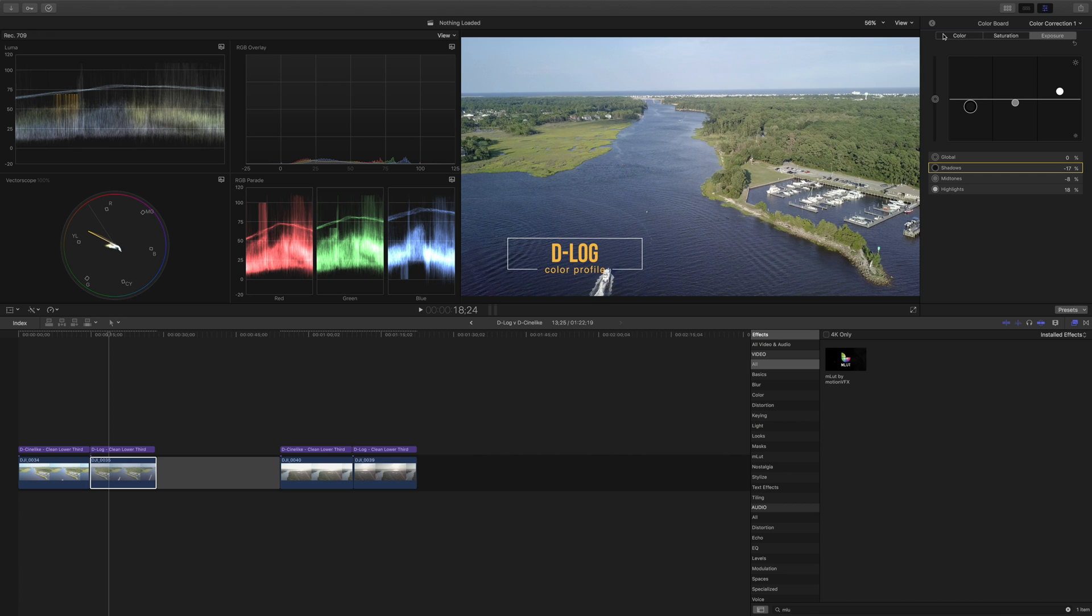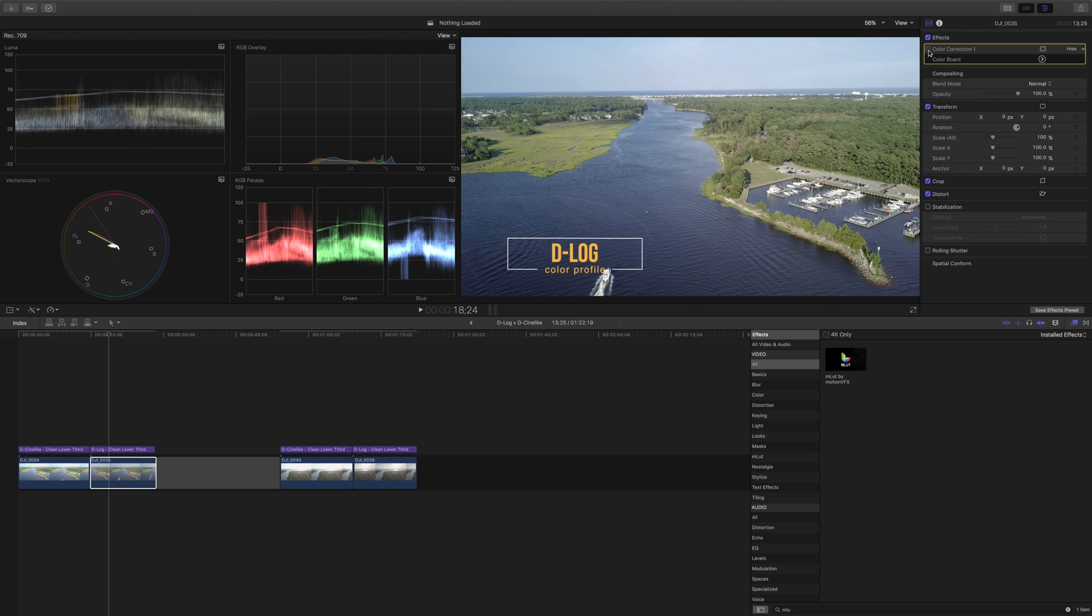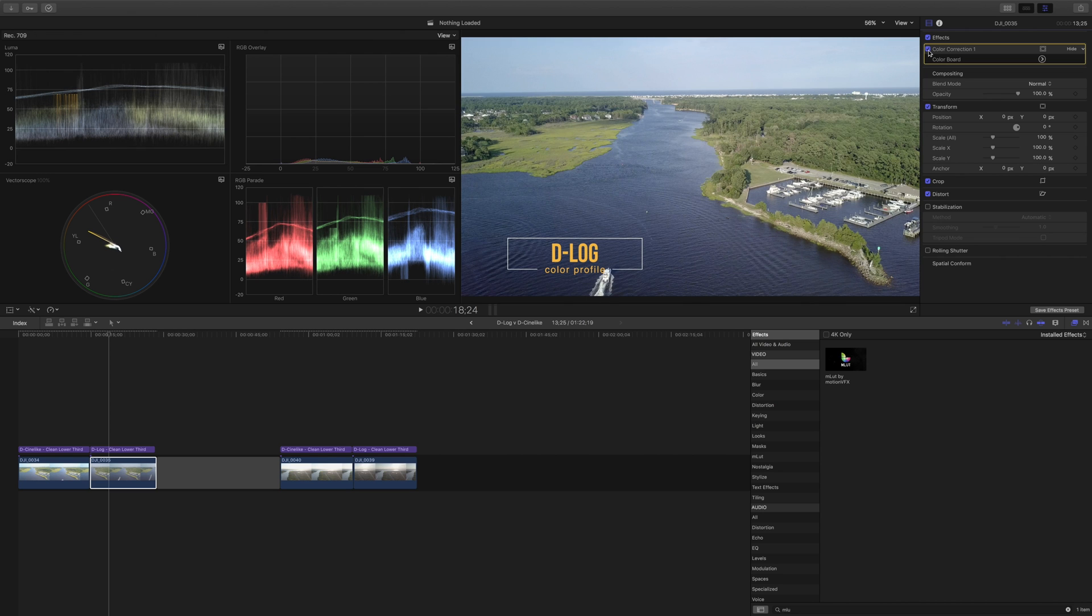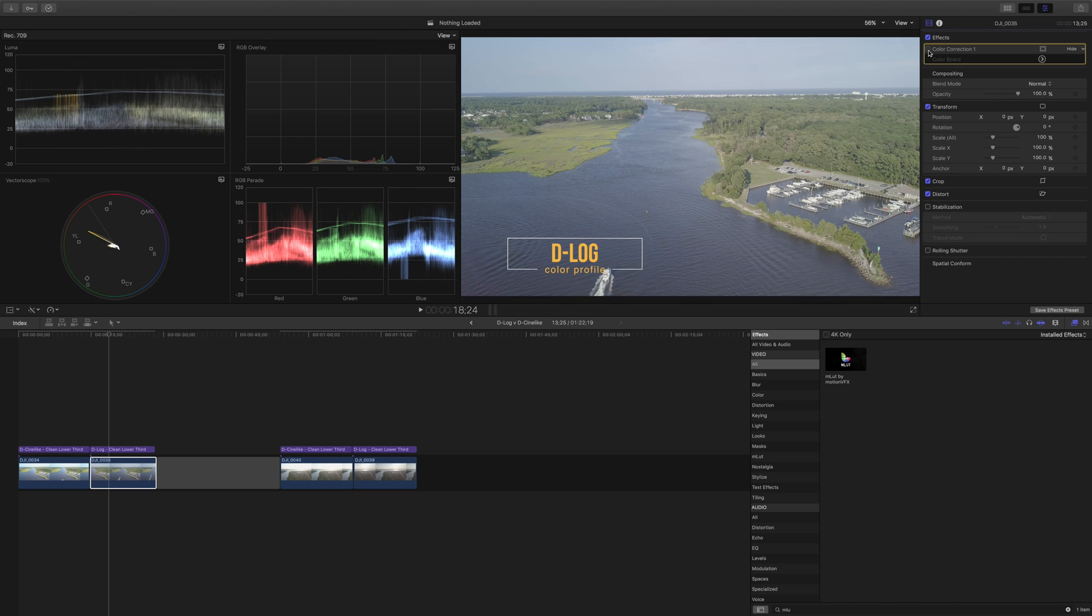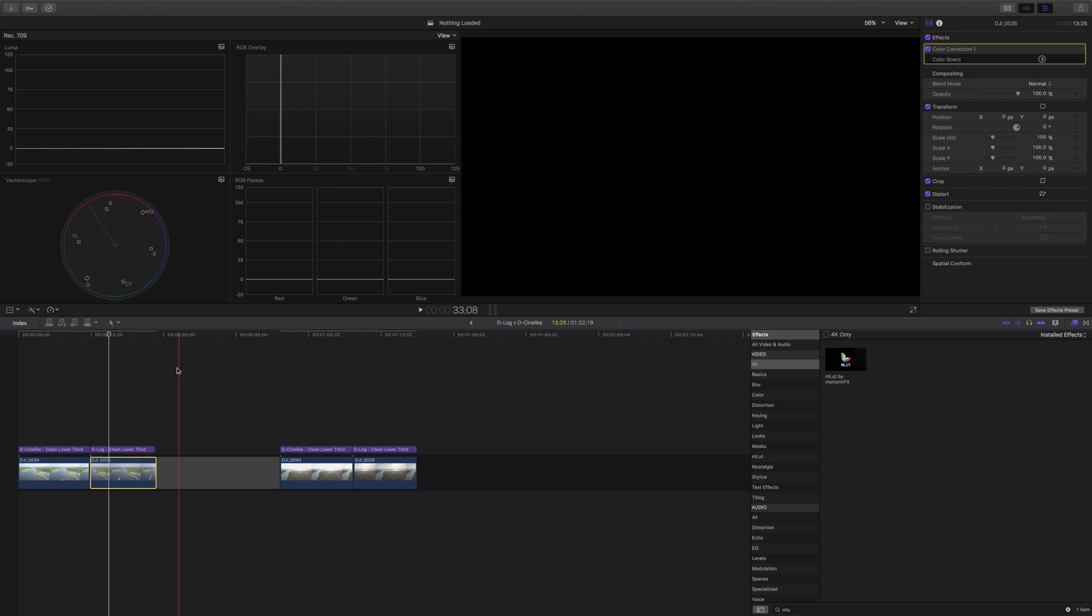And again if we compare what we've done to what was previously there. This is with color correction on and off. You see that we've again improved the image quite a lot. But which is better? D-Cine-like or D-log?